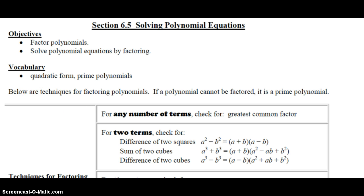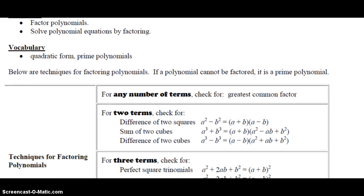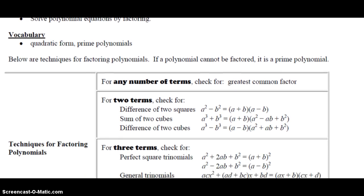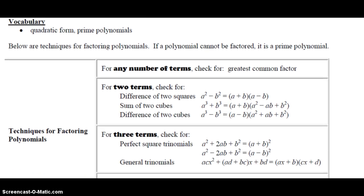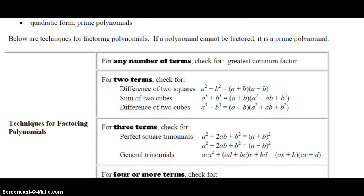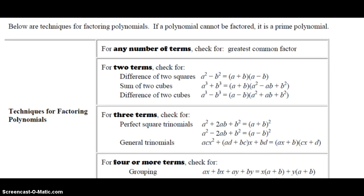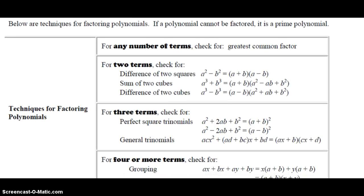Quadratic form we'll take a look at in a little bit. We have several different techniques for factoring polynomials. Pause the video right now and read through these, and then we'll talk about them with some examples.